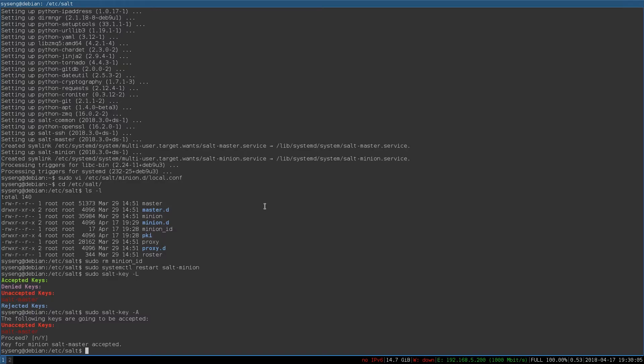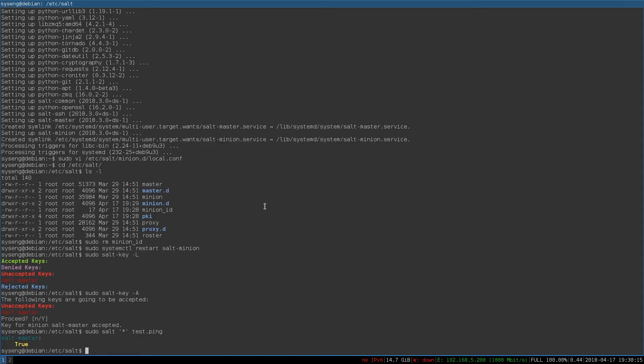And now we can communicate with it using salt commands. A basic salt command is the test.ping command. I'm going to run that on all the minions. And you can see that salt master returned true. In other words, we do have a communication path to our salt minion.